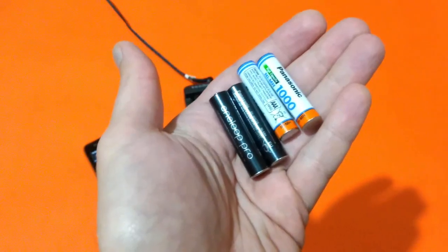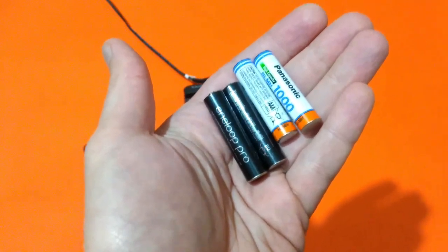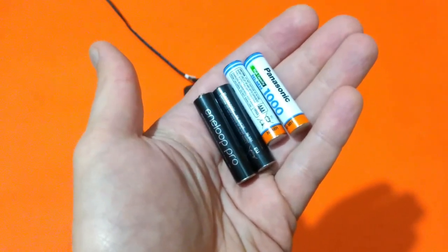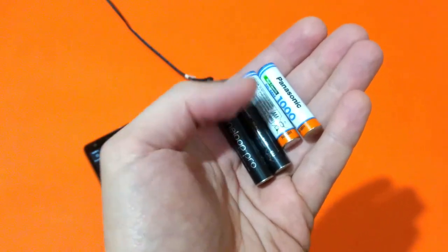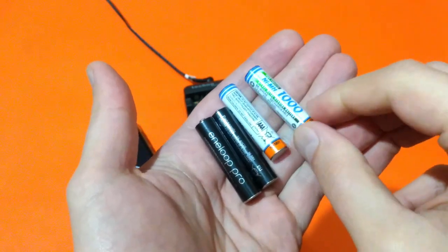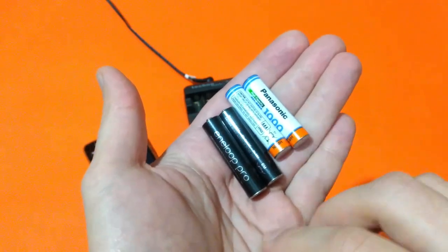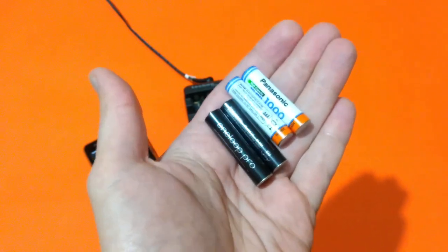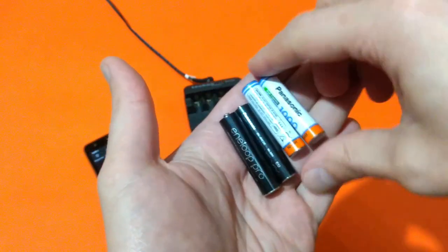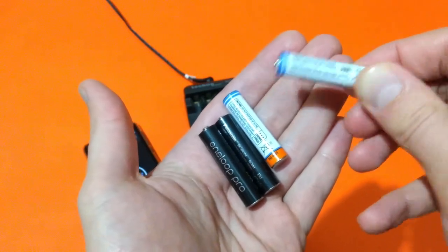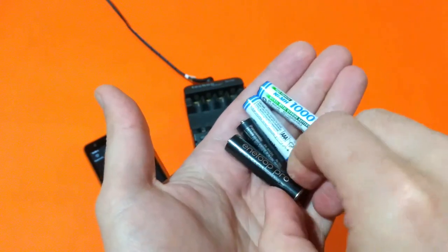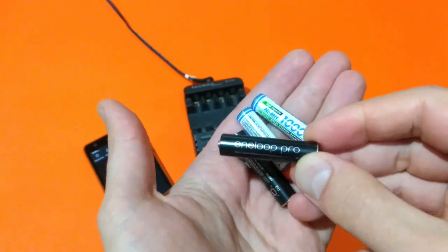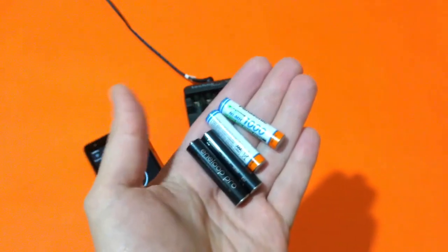In the end of this test, I may conclude that indeed the Eneloop Pro are better batteries. But I am not sure if their price is really worth. They are twice as expensive as the Panasonic rechargeable and they are providing only a little more capacity. 918 milliamps for the Panasonic rechargeable versus 950 milliamps for the Eneloop Pro.